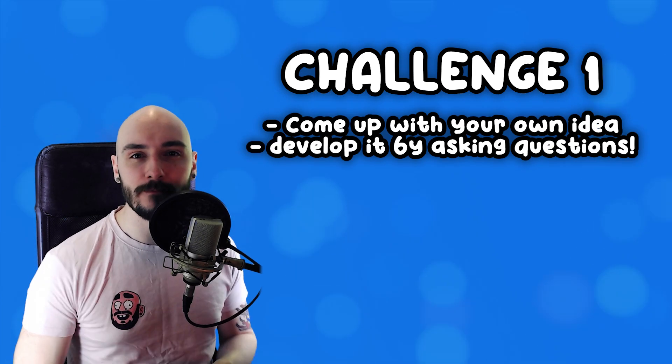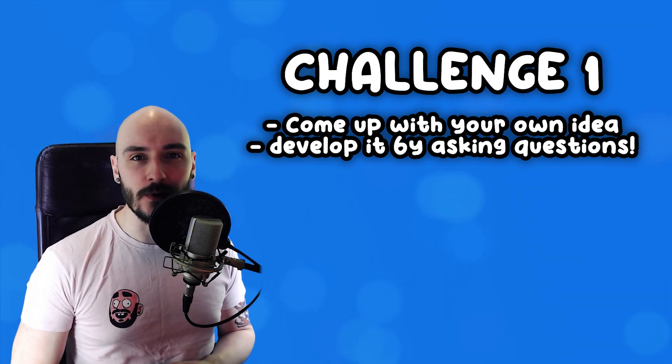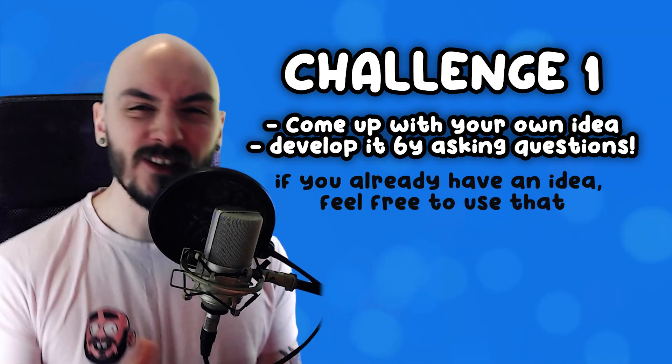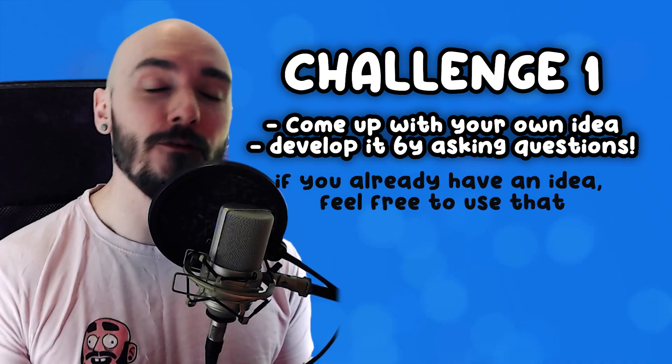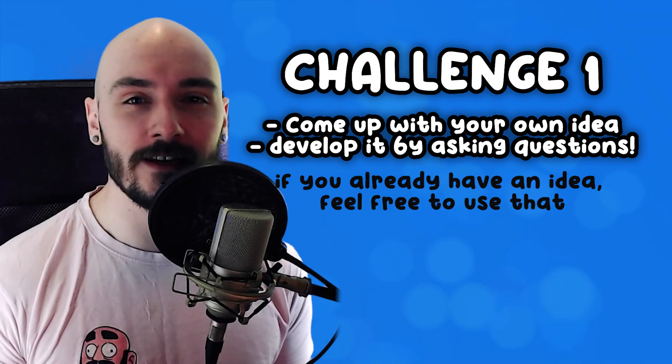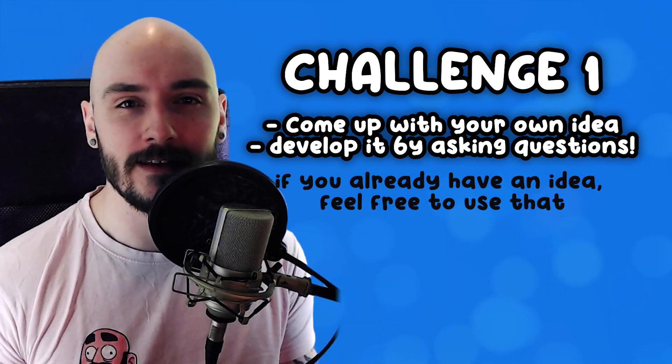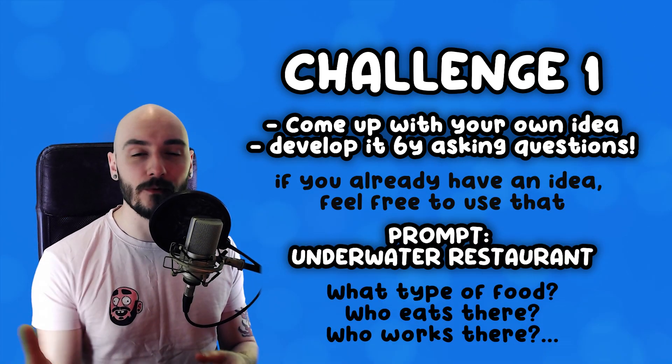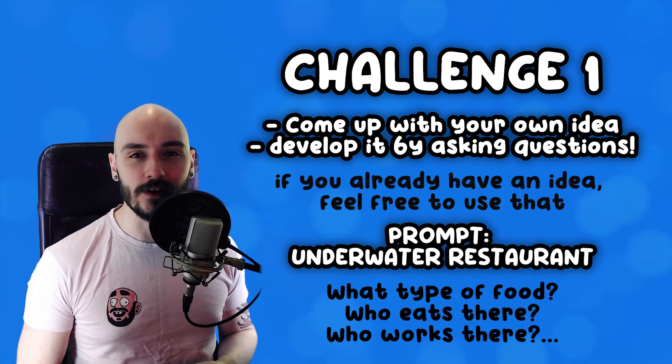Challenge one. Come up with your own idea and develop it by asking questions about it. If you have an idea already, you can use that. And don't just copy mine. If you're really struggling to come up with an idea, here's a prompt for you. Write your idea down and we can use it for the next challenge.